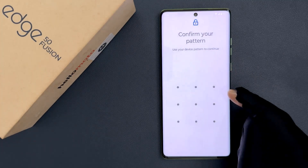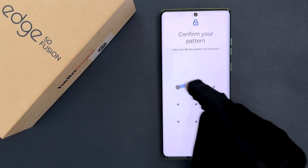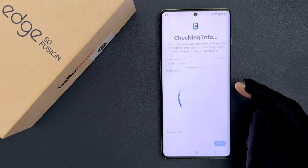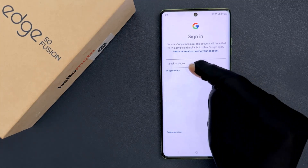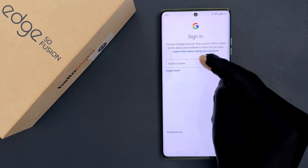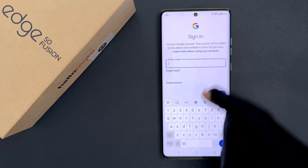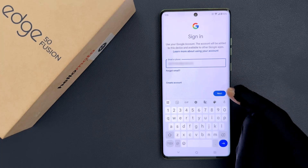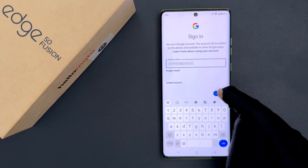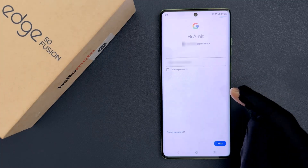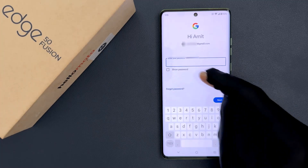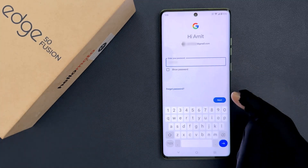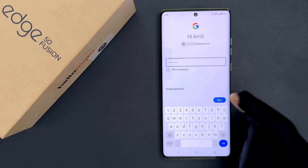Provide your PIN, pattern, or password. Then just enter your email address or phone number. Enter mine and after entering just tap on the Next button. Enter your password and after that just tap on the Next button.